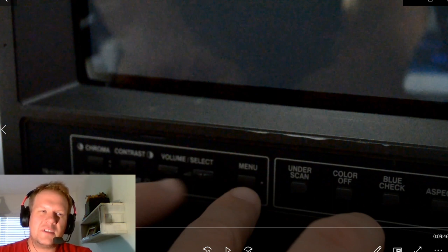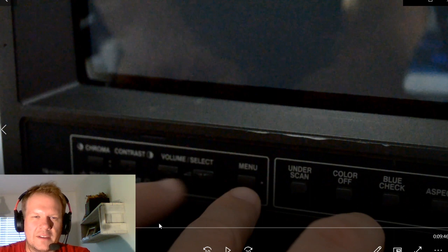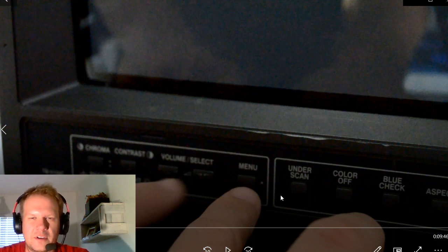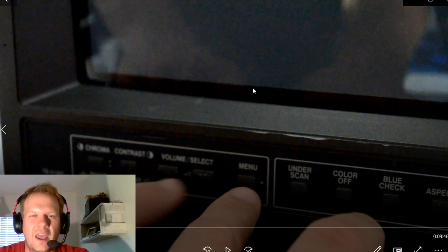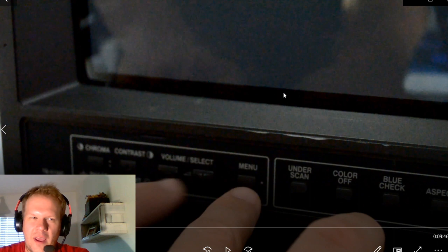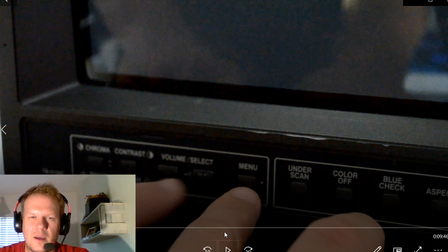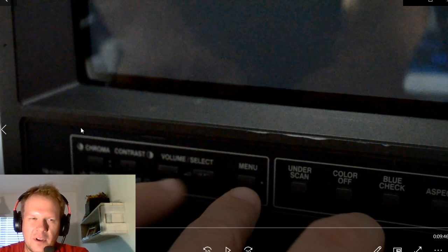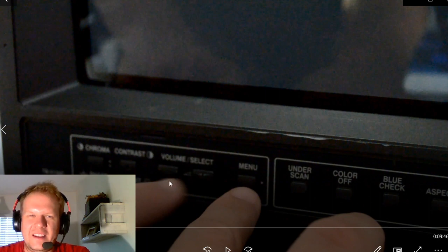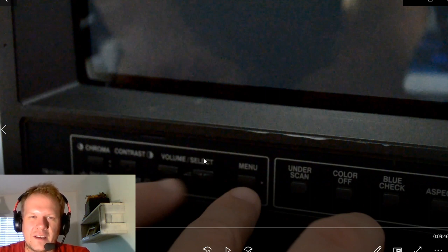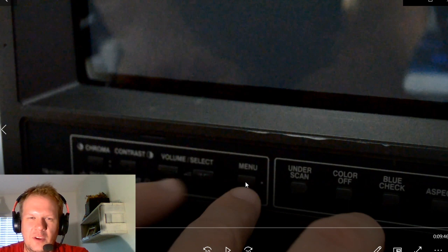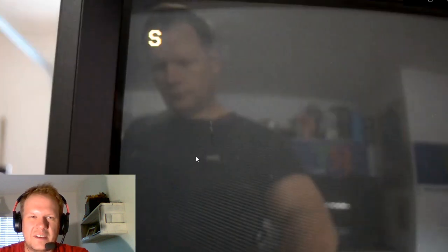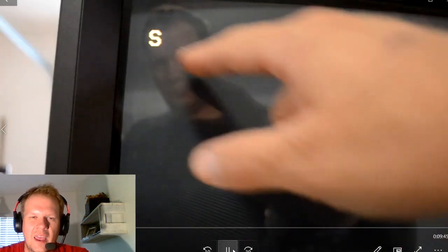So the first thing we need to do is power on the monitor, which I've already done just a second ago. And then I don't have any kind of software running into it. I'm just using the monitor as is. And the first thing I'm going to do without any type of menu pulled up at all is I'm going to press this volume select button on the right and then the menu button. I'm going to press them both at the same exact time.